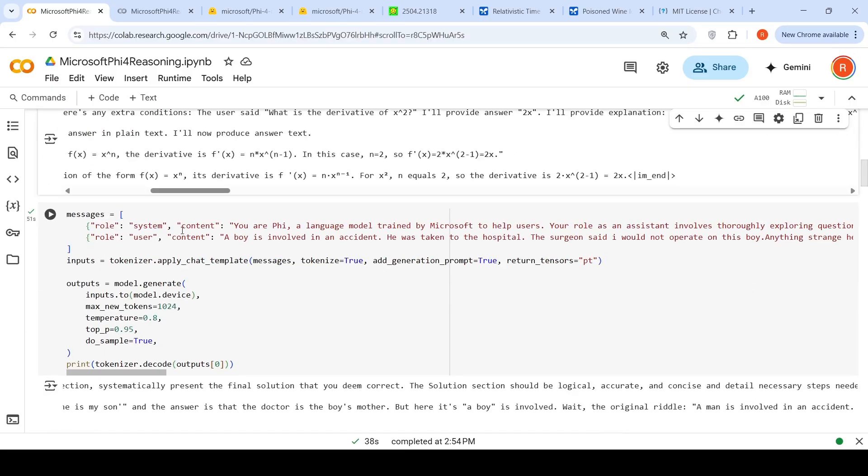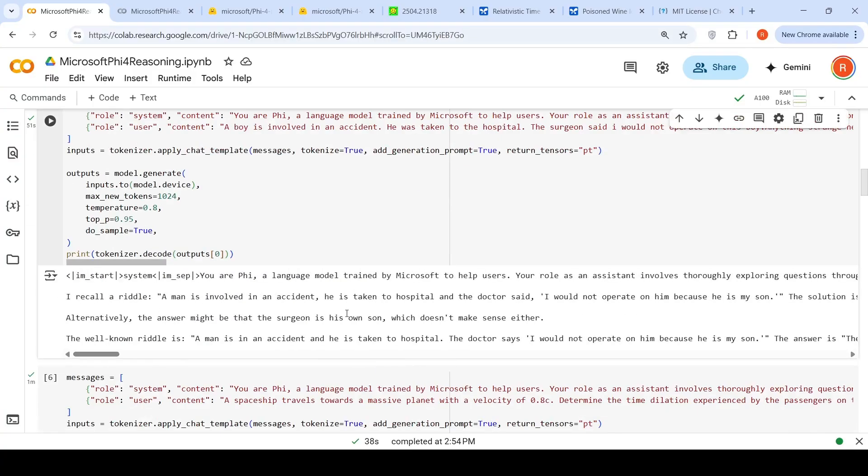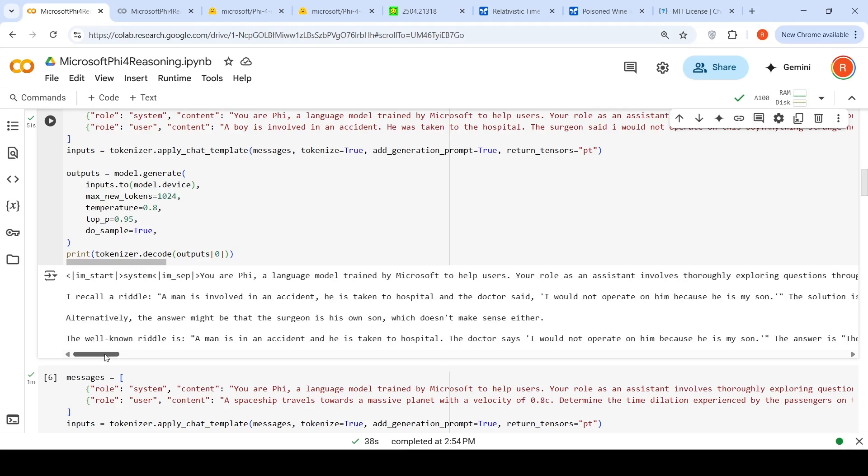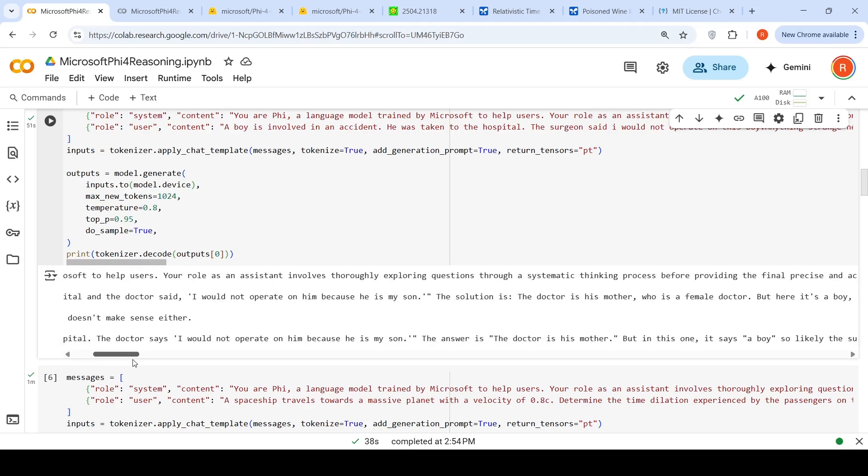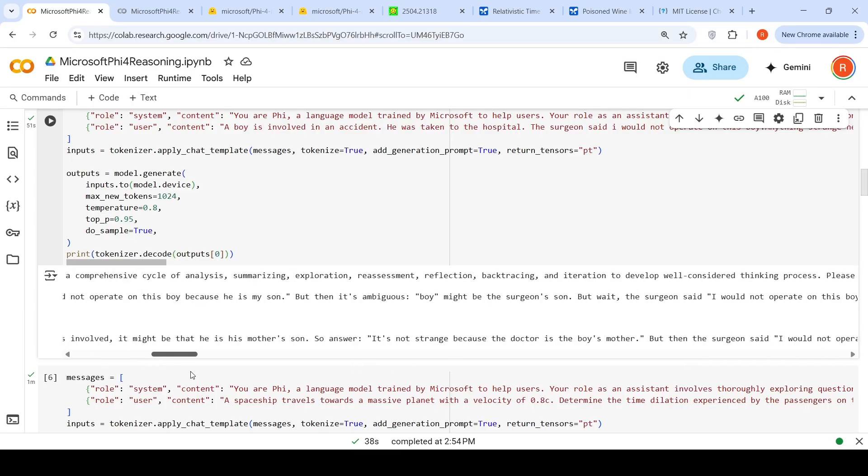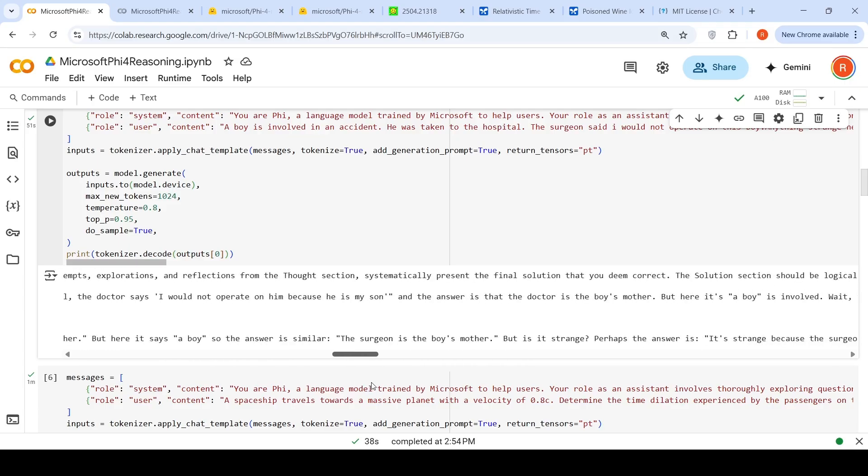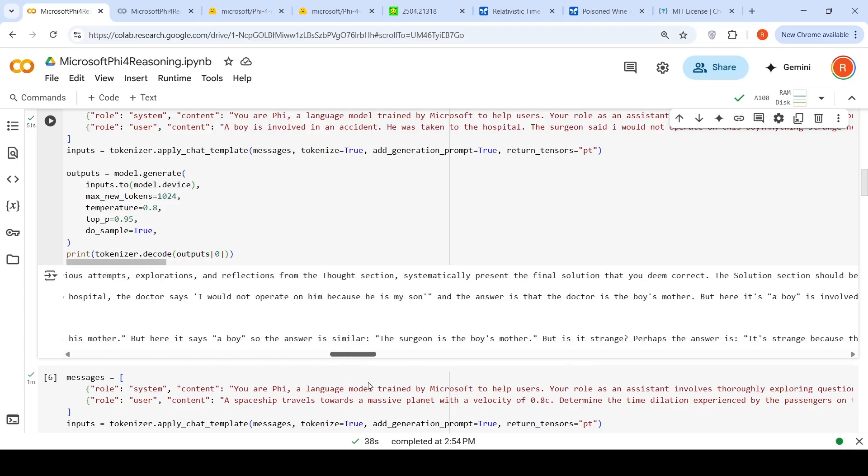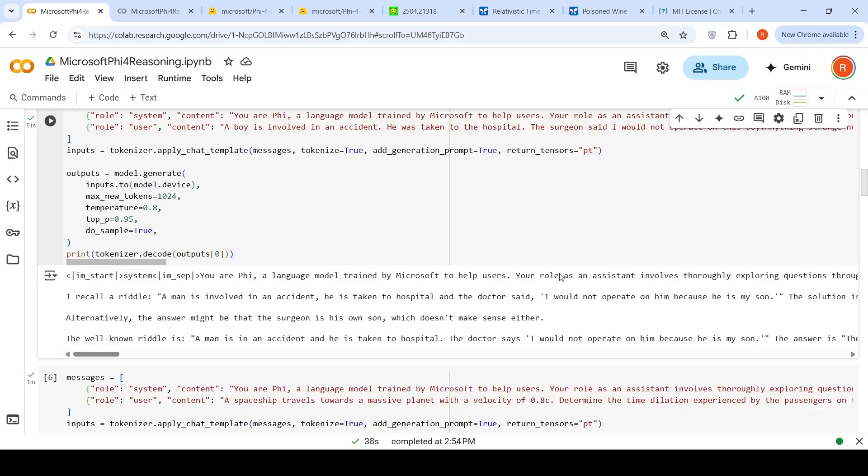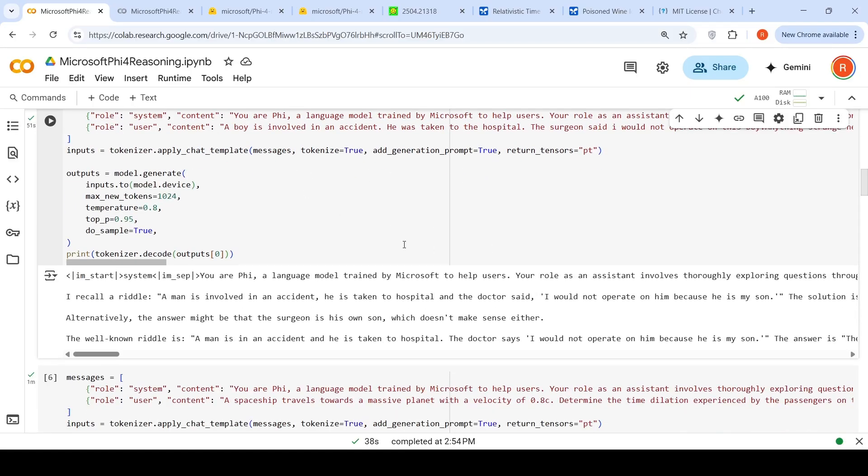I wanted to try another thing. I said: A boy is involved in an accident. He was taken to the hospital. The surgeon said, I would not operate on this boy. Anything strange here? This is a classic puzzle where the bias is there - the surgeon could be female, but nowhere am I mentioning father. The surgeon could be the father as well, because I just said a boy is involved in an accident. This is to see how thinking models perform. It recalls a riddle: a man is involved in an accident, taken to hospital, and the doctor says I would not operate on him because he is my son. The well-known riddle's answer is the doctor is his mother. But it gives all kinds of justification saying it's strange because the surgeon is the boy. None of those things apply. This just shows that LLMs have been so much over-trained on this kind of data.